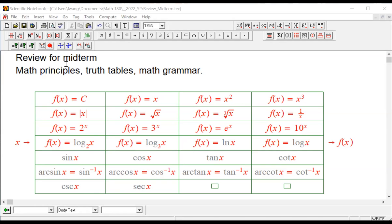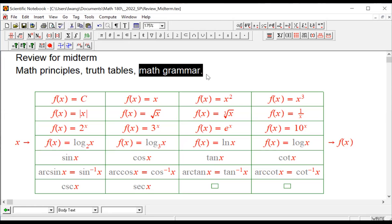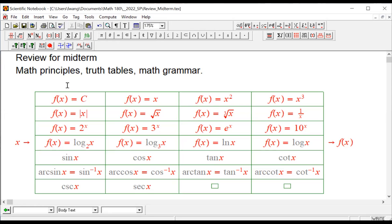Hello. In this lesson, we're going to talk about what will be covered for the midterm exam. If we look back at the past eight weeks, including this week, we have covered mathematical principles, truth tables, math grammar, and a series of concepts and reviews that we did in the first week.